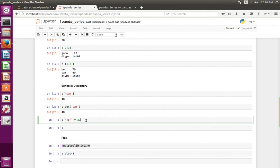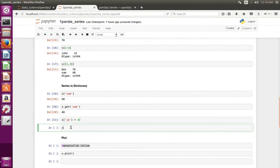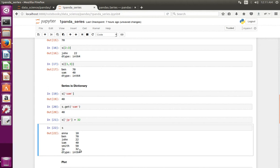If you want to add new data to the Series, you can assign like this: series name in square brackets with the name of the new index, then assign the value. Let me execute this line then print the Series — you can see the new data has been added.